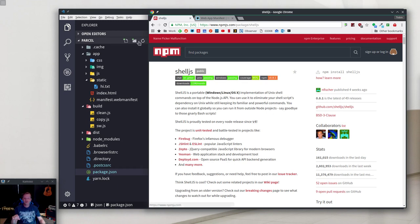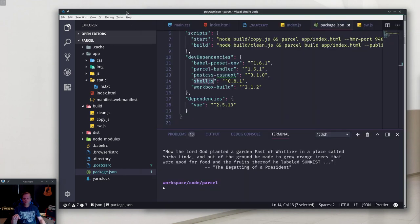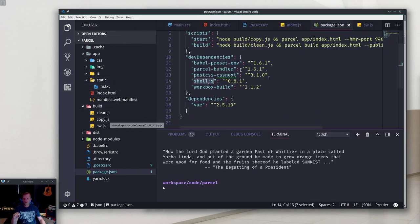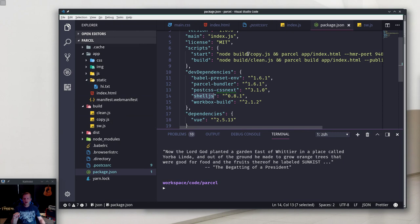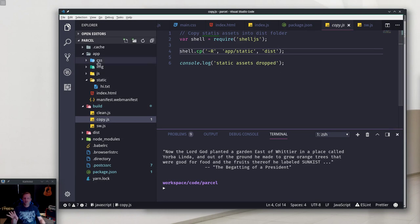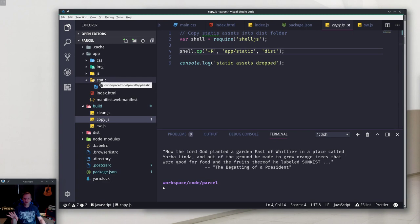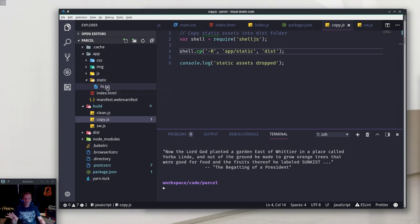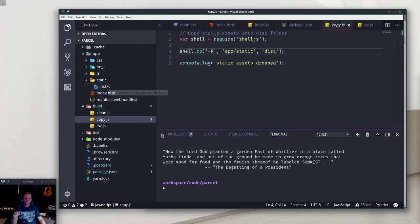When I start a project in development mode, I'll run this copy. Copy just does a cp -r app/static and it copies to the dist folder. In my app folder I have a static folder, and that can have folders and subfolders and content. It just gets copied over whole cloth.